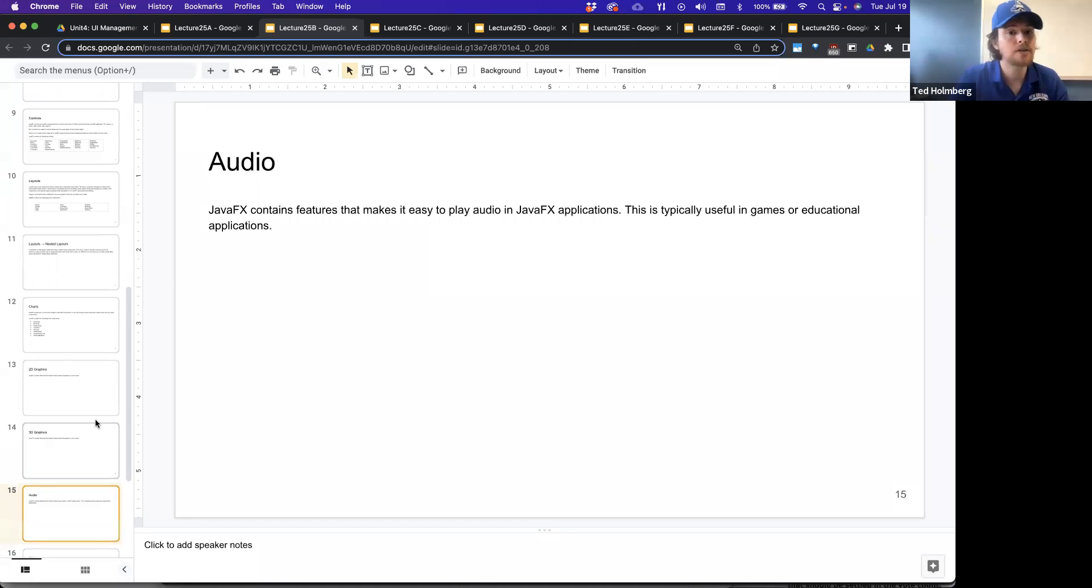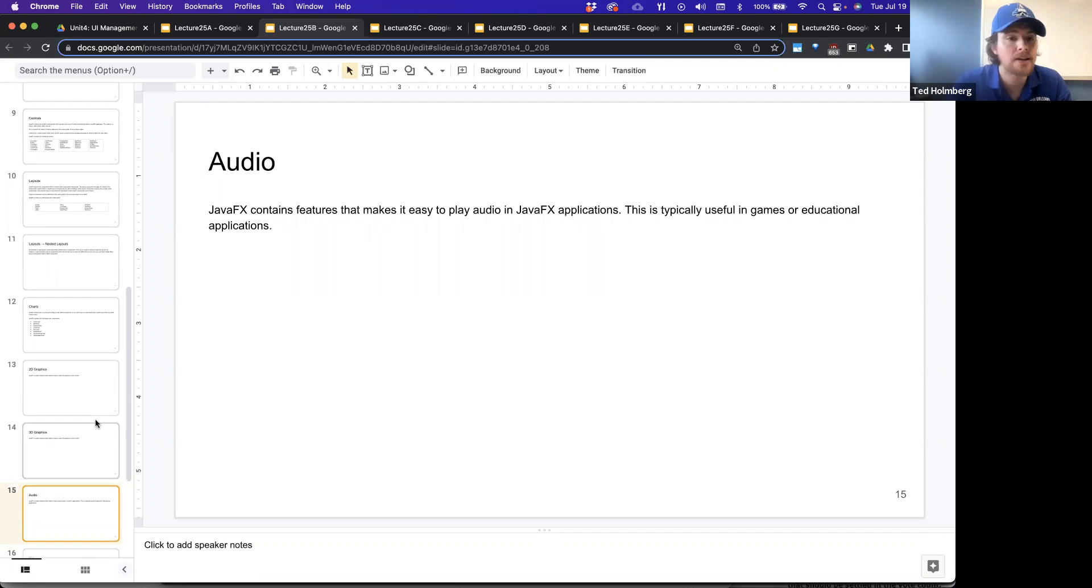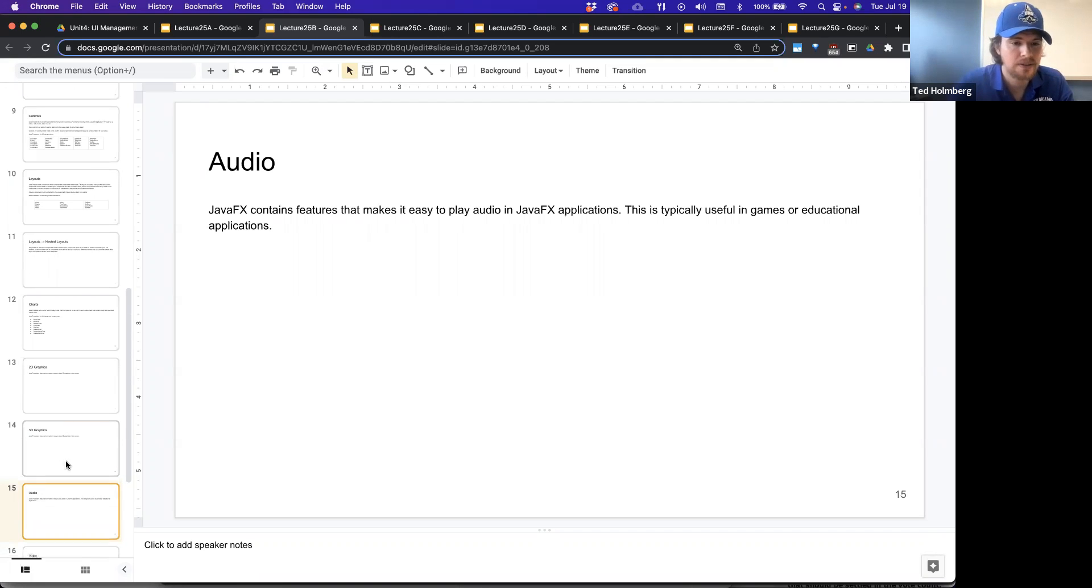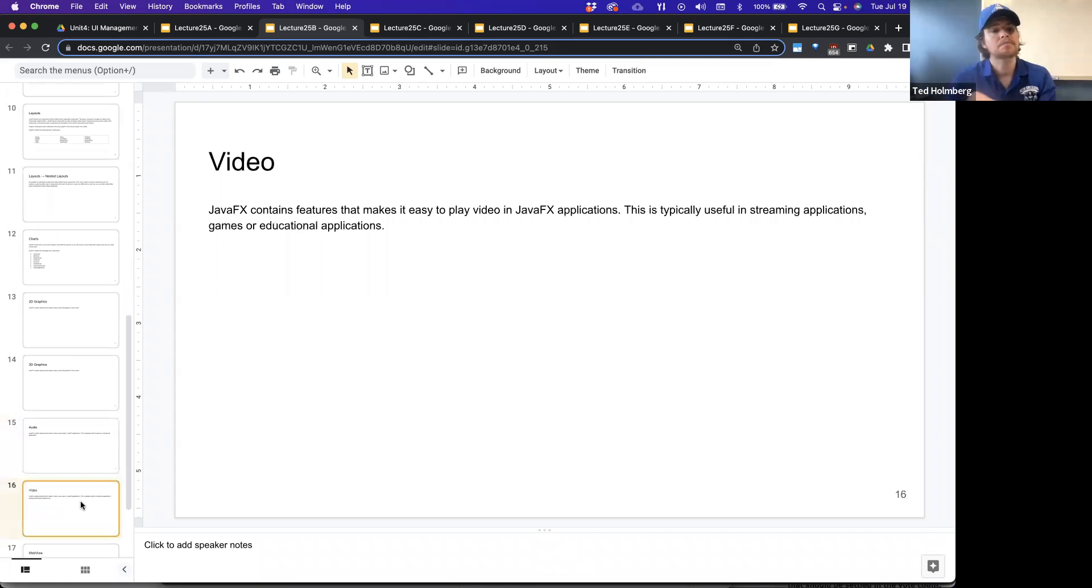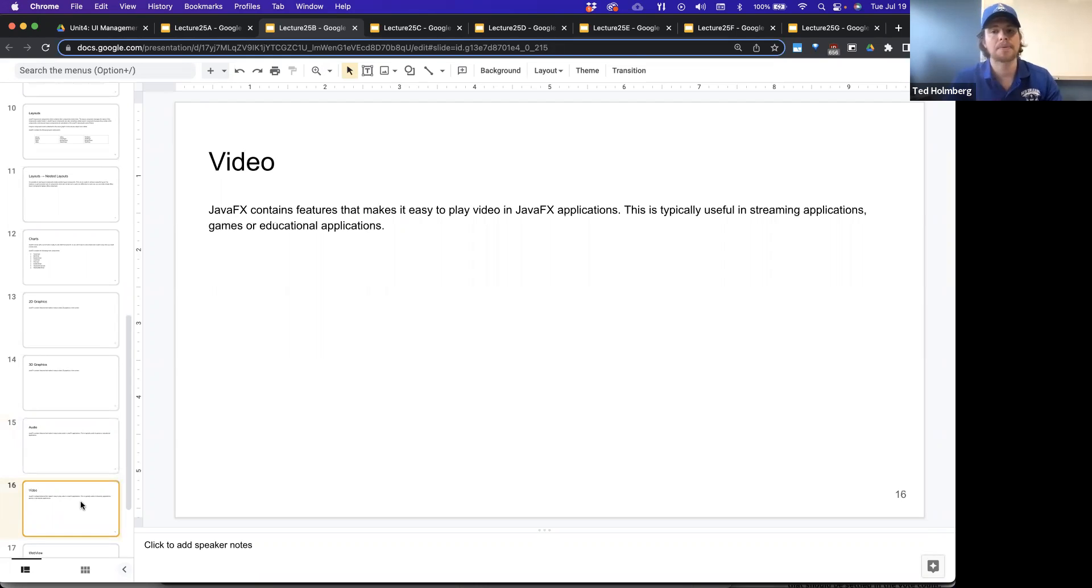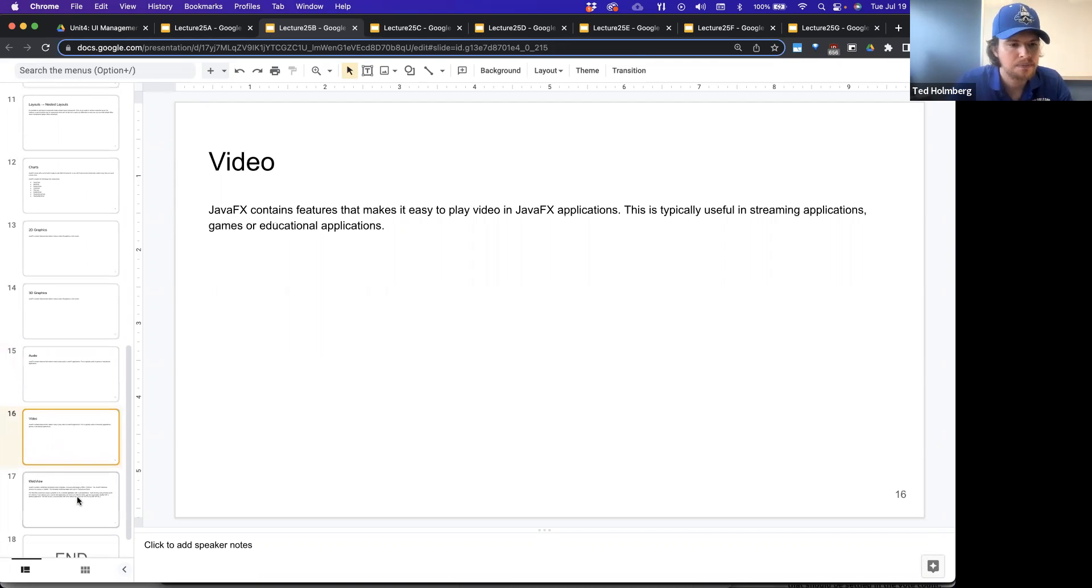Audio. JavaFX contains features that make it easy to play audio in a JavaFX application. This is typically useful for games or educational applications. Video. JavaFX contains features that make it easy to play video in your application. This is typically useful in streaming apps, also games, also educational apps.